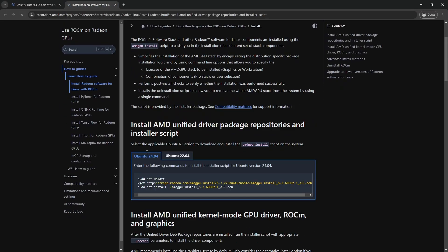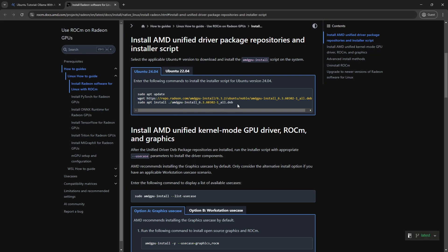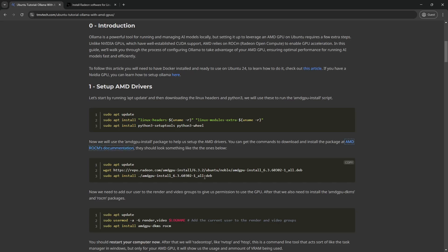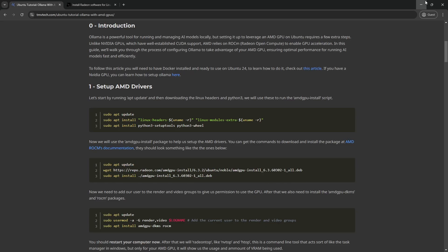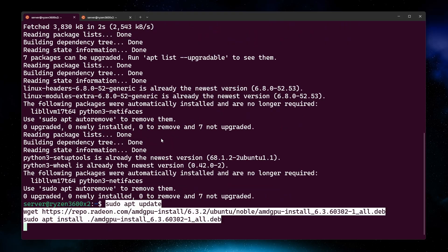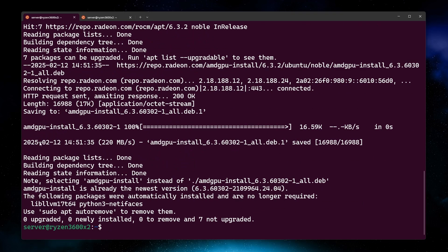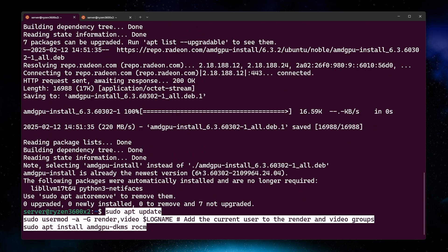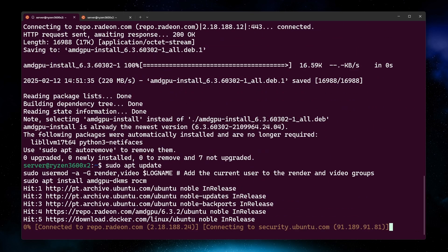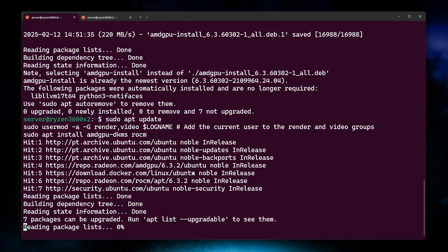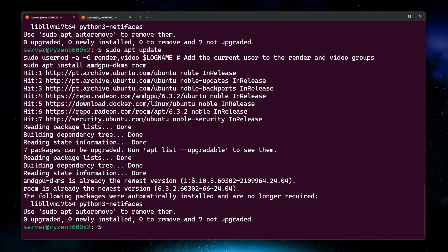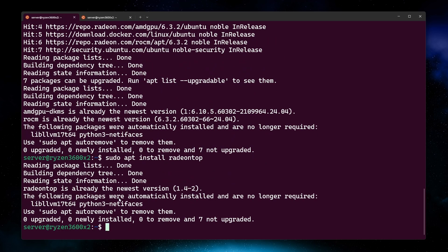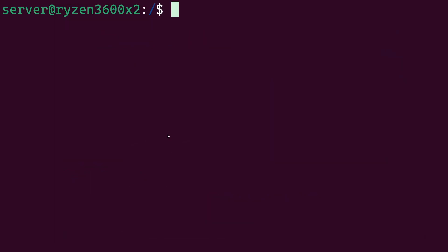Then we need to get the AMD GPU install package. For the most recent version, you should get this command from AMD's docs. After that, we add our user to the render and video groups, and also install DKMS and ROCM. And finally, install Radeon Top. You should reboot your system now.